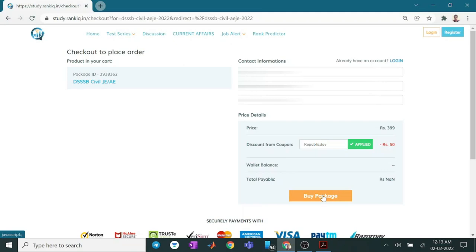Now click to buy package. Before proceeding further, make sure your ID and mobile number are correct, because you will get the login information and your dashboard on the basis of these two pieces of information. Click on the buy package.